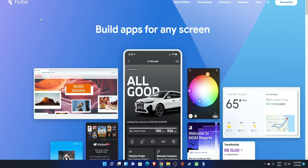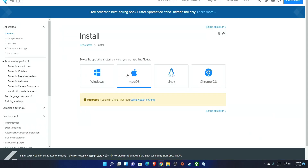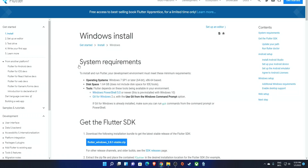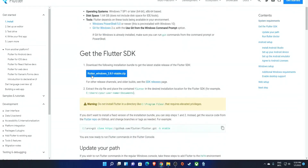First of all we need to download Flutter, so head on to the Flutter site — I'll leave all the links in the description. Click on 'Get Started', select your platform (I'm on Windows so I'll select Windows), and then hit the download button. I've already downloaded this so I won't go through that part.